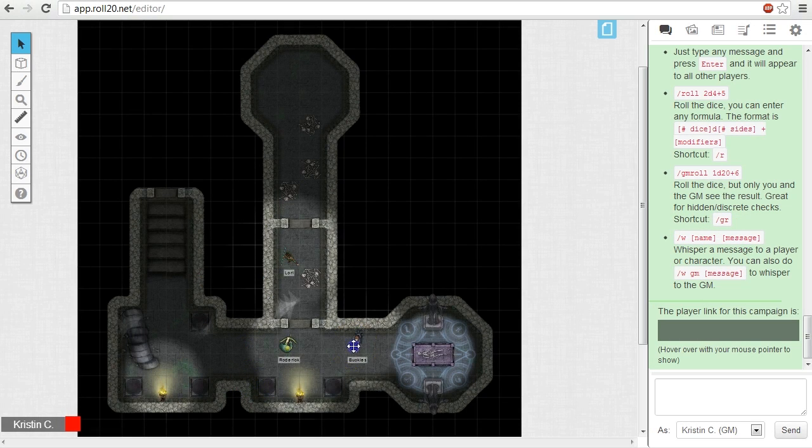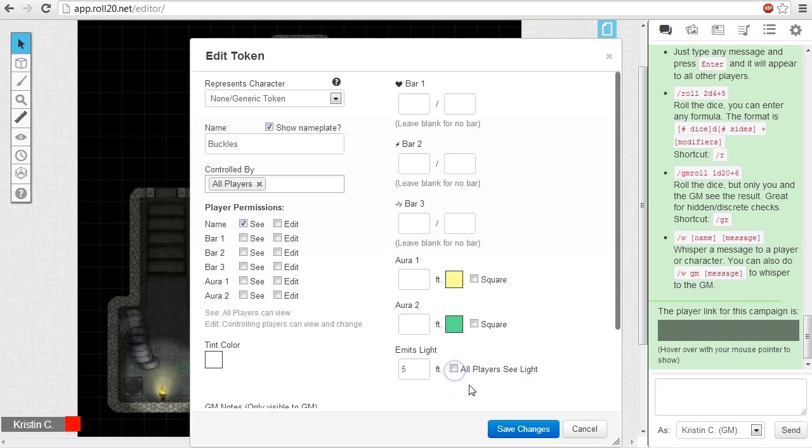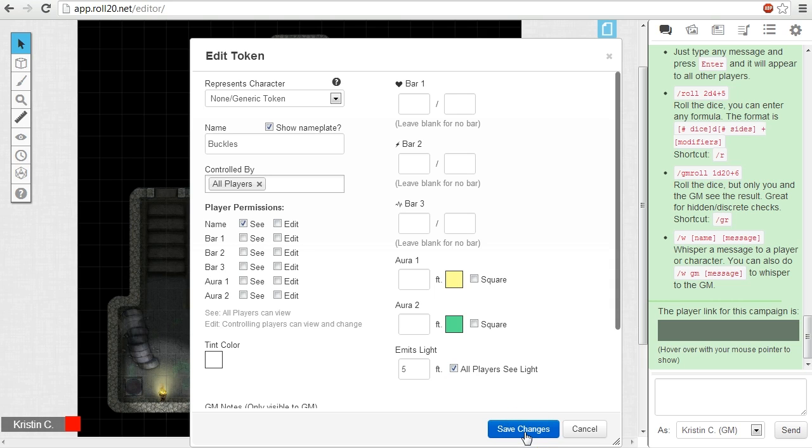There's a checkbox to the right of the Emits Light input box. When checked, all players can see the light being emitted. If it's left unchecked, the only people who can see the light are the GM and whoever has permission to control that particular token. If the token's a torch or a light bulb, you'll probably want to check this box. PC tokens are probably best left with this option unchecked so each player can only see their own line of sight.